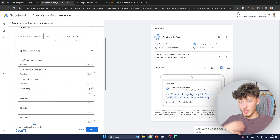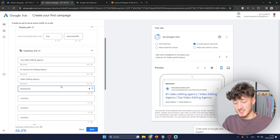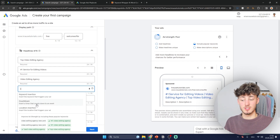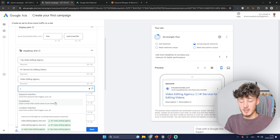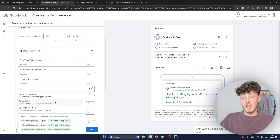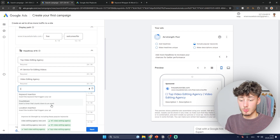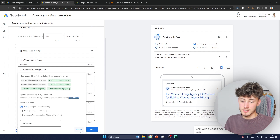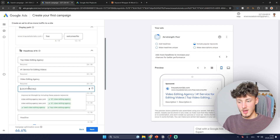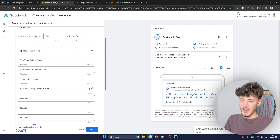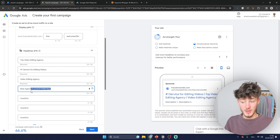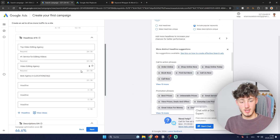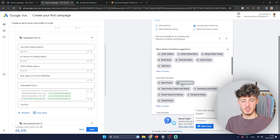By putting in curly brackets you can select keyword insertion — this displays the keyword the person actually searched for, like 'editing service,' directly in your headline, which can be really useful. You can also use the countdown keyword incentive, which inserts a timer counting down to an event, building scarcity and fear of missing out to improve click-through rate. There's also location insertion — for example 'best agency in New York' or 'best agency in Los Angeles.' You can also add promotion phrases like 'unbeatable prices,' 'great value for money,' or 'lowest price guarantee.'